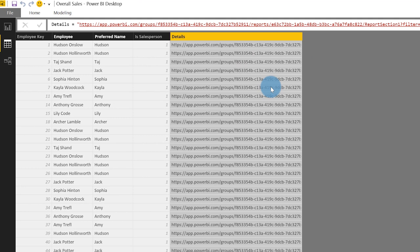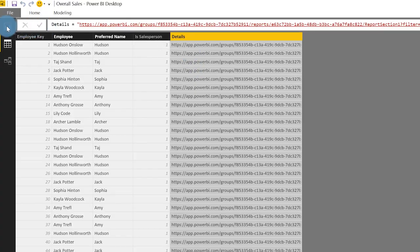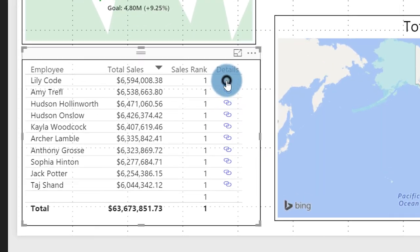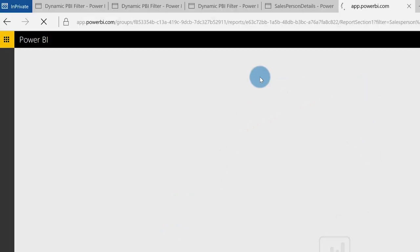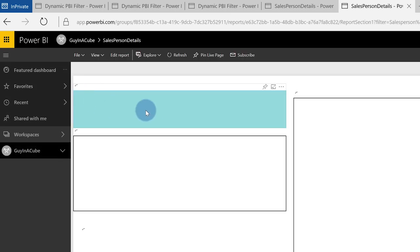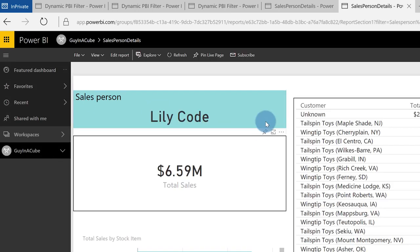But before I publish, let me back up — rewind. Before I publish this, I can give it a test by simply clicking on the report and clicking the link to make sure it runs. There's Lily — like the flower. You'll see it come up in just a second. And there's Lily.